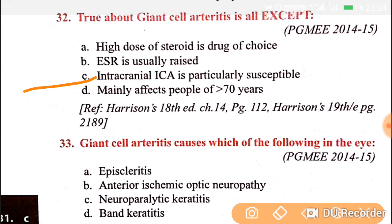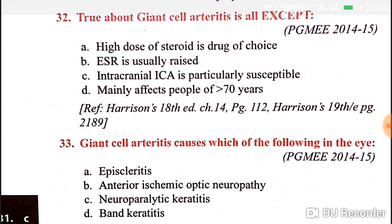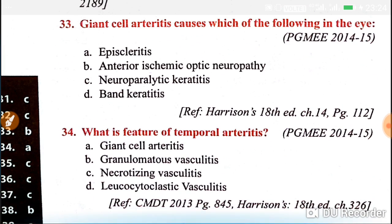Giant cell arteritis causes anterior ischemic optic neuropathy in the eye, which results in blindness.